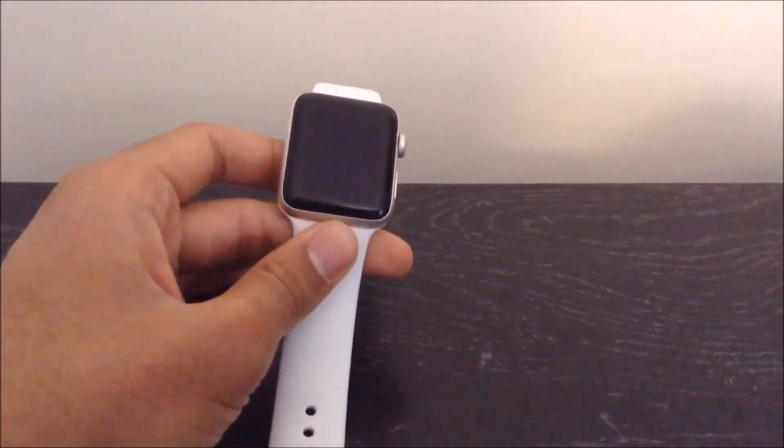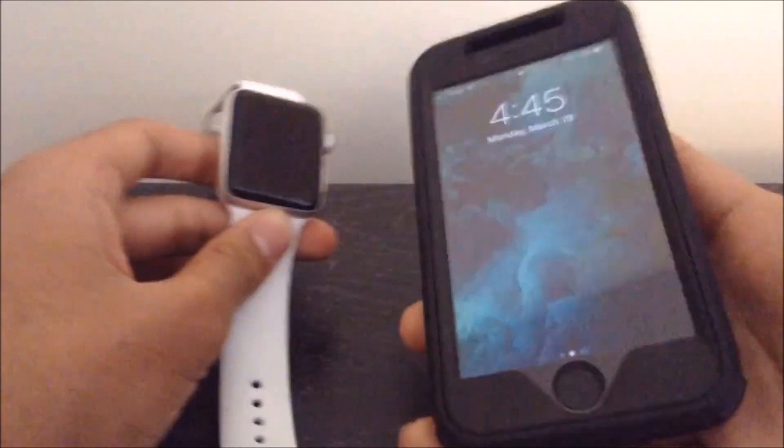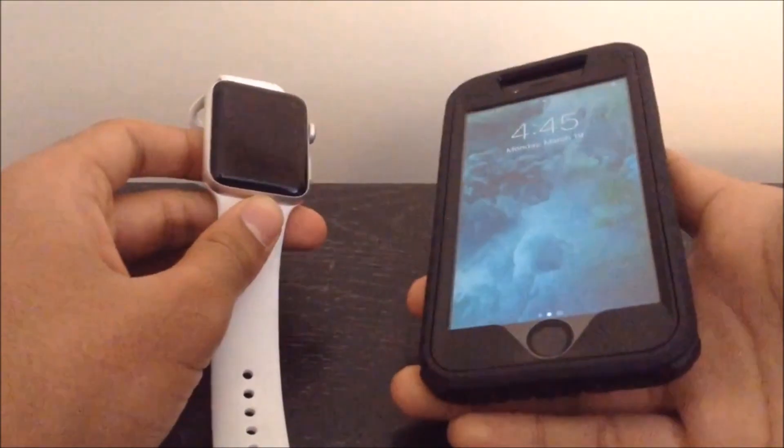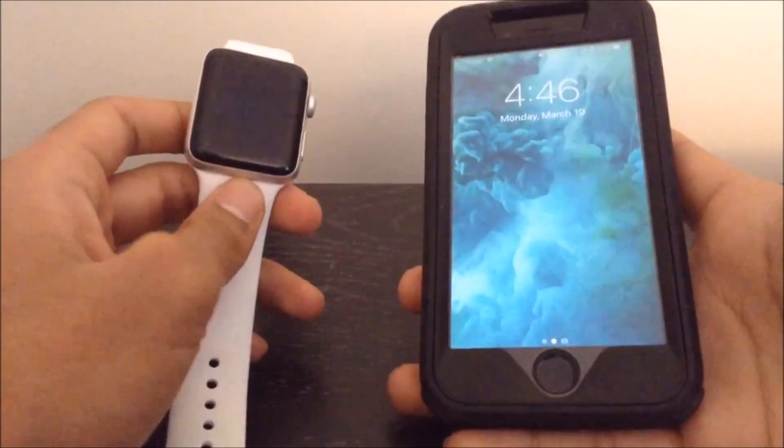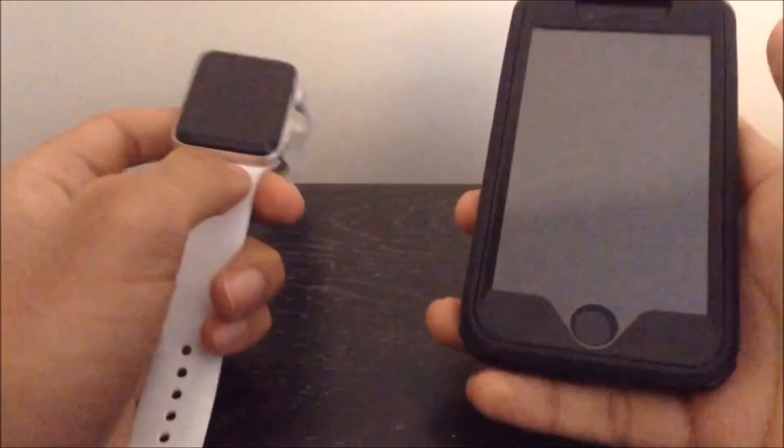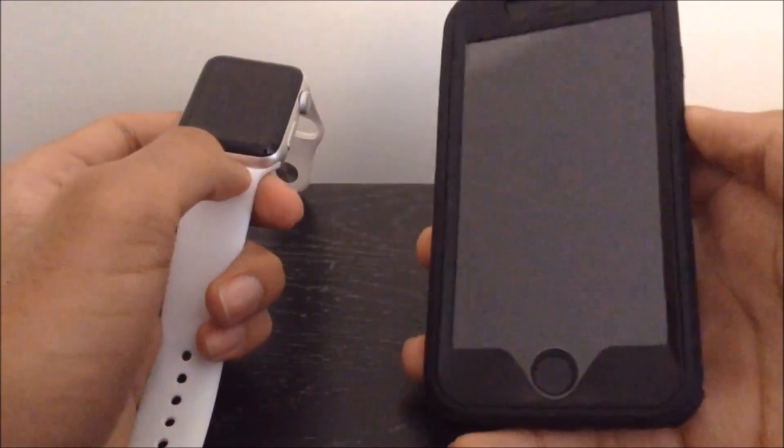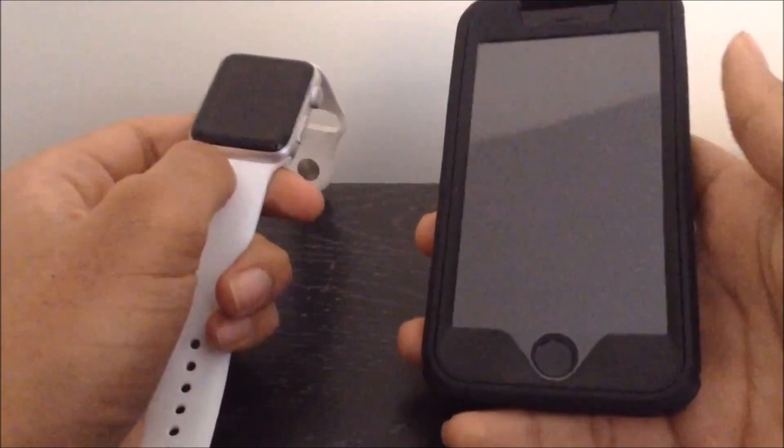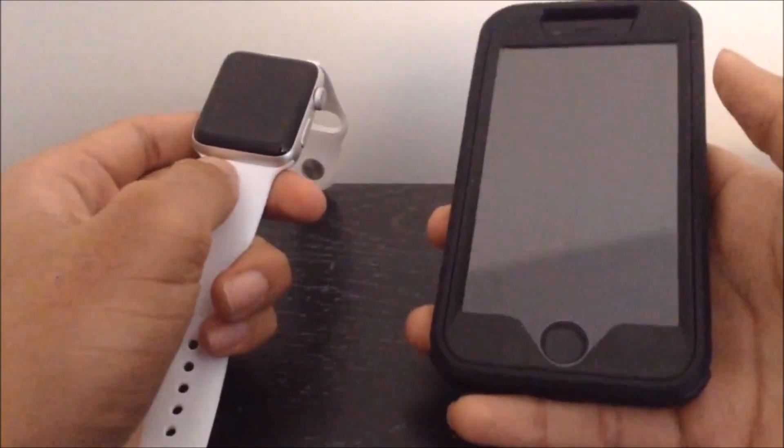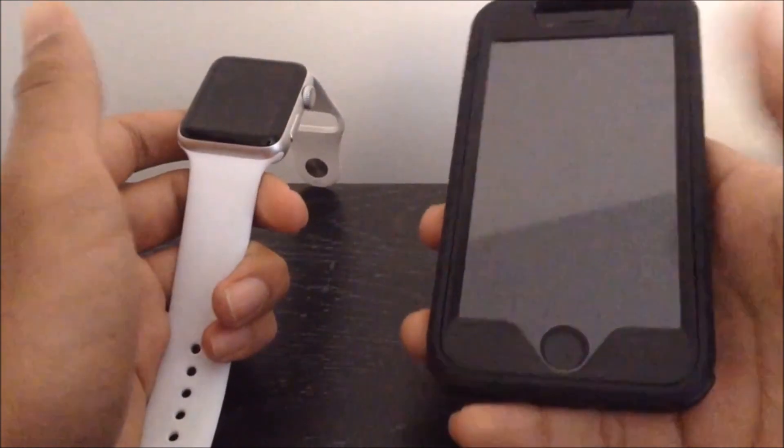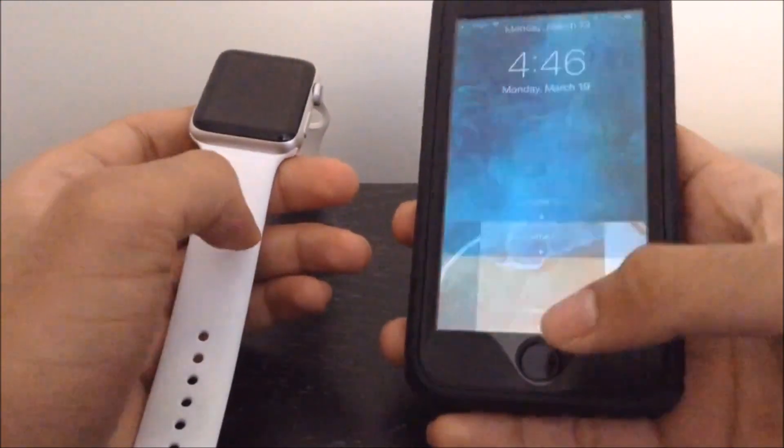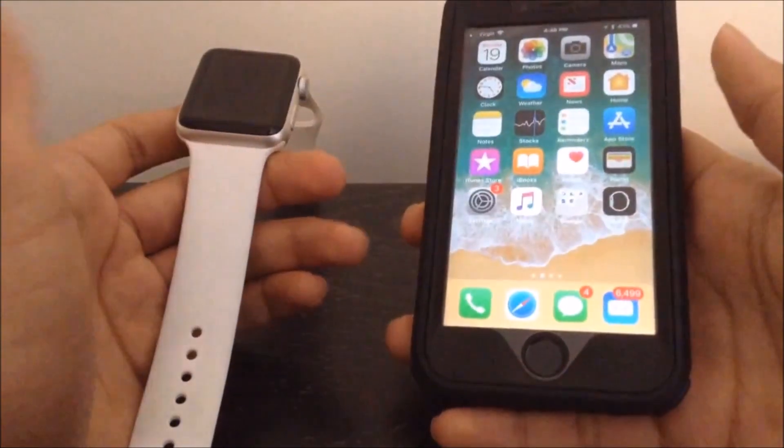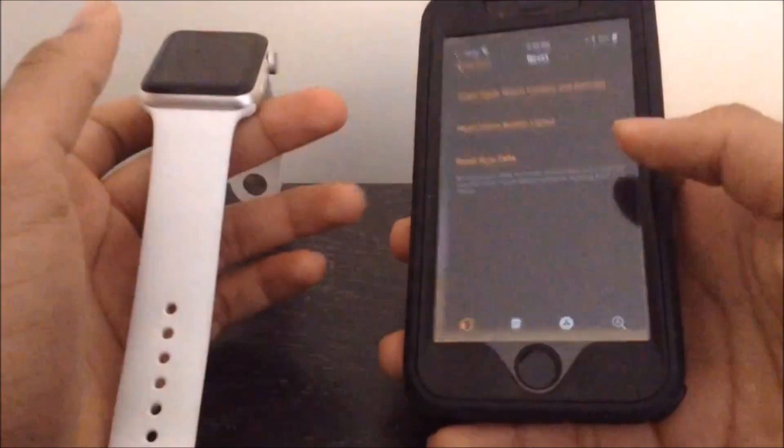So the first method is actually to use your iPhone. Assuming that you know the password to your iPhone, which if you forgot, you can actually check out my other video in which I show you how to reset your iPhone if you forgot the password. You can go ahead and check that out, or if you do remember the password to your iPhone, just open up your iPhone and head over to the Watch app.